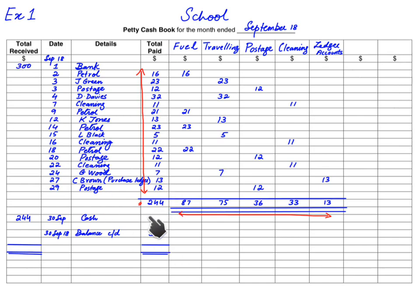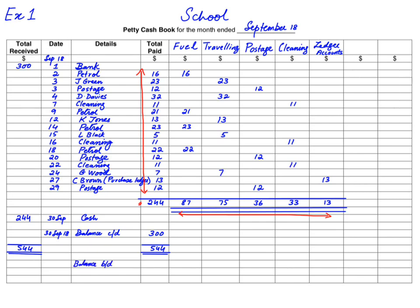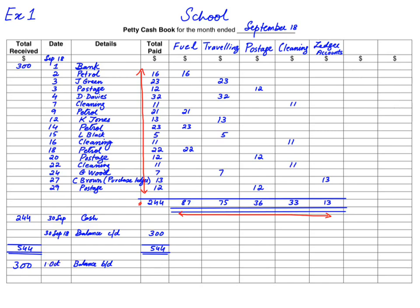At the end of the month we total everything: $244 was spent and $300 is still remaining, giving a total of $544 on both the debit and credit sides. Note that there is only one details column, not separate debit and credit details columns. The balance carried down of $300 becomes the balance brought down at the start of next month, written as 1st October 2018 under the single details column.